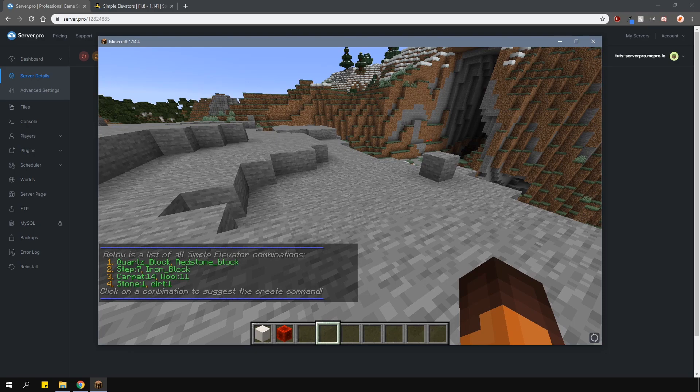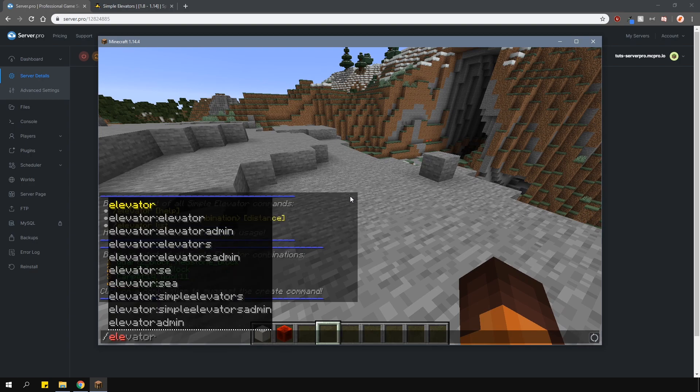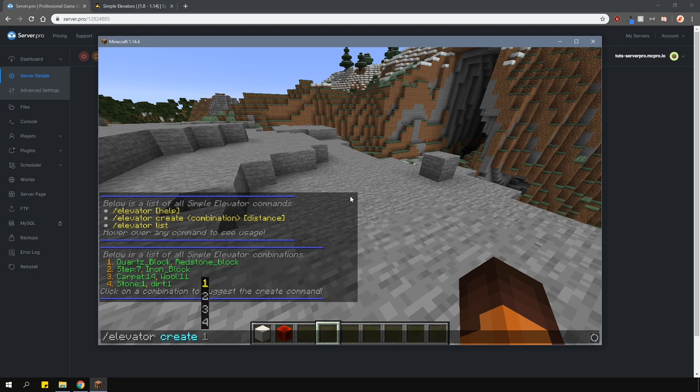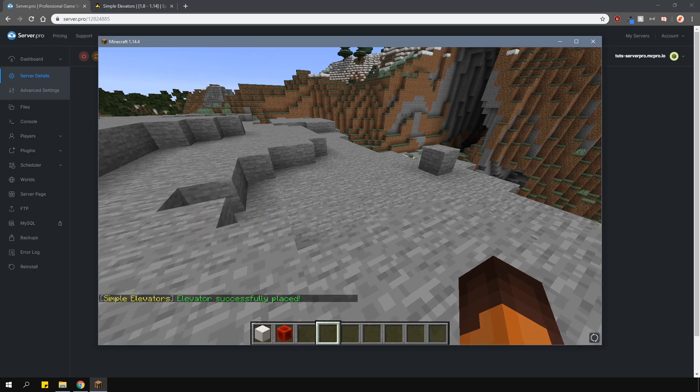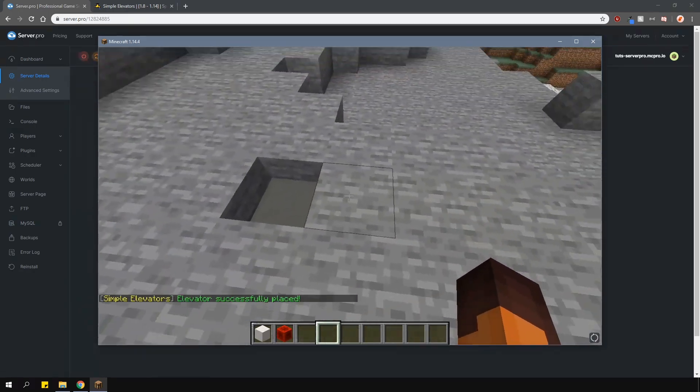Of course, you can add more in the config. To create one, either build it yourself or use a creation command. To do this, type in slash elevator create, then the combination ID will go with 2 and then the height amount. Let's just say 10 blocks.